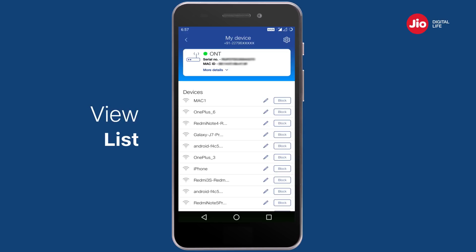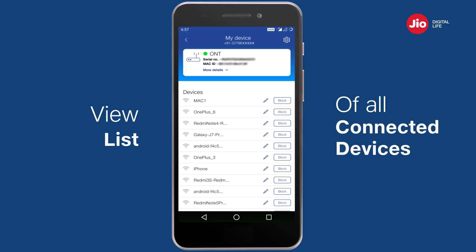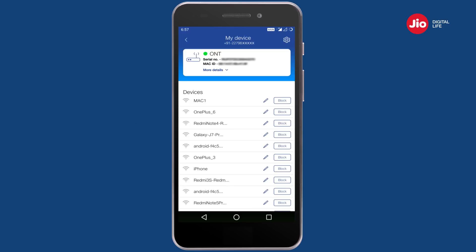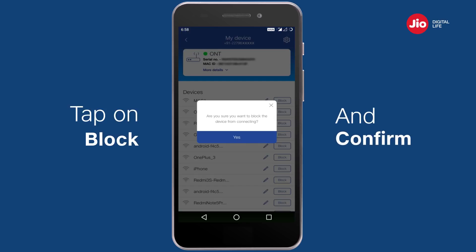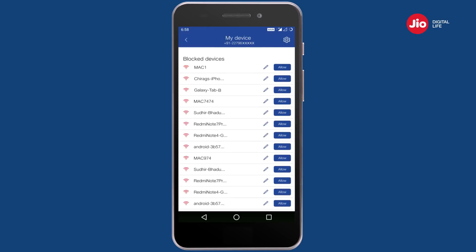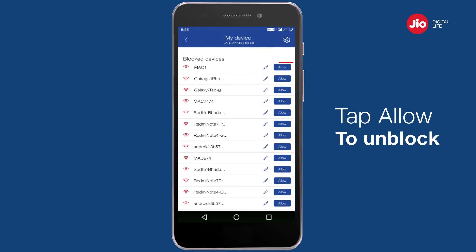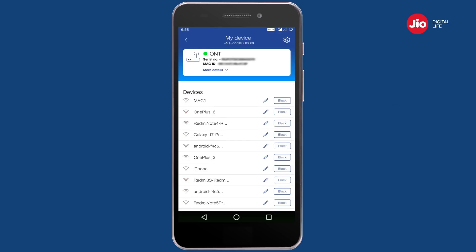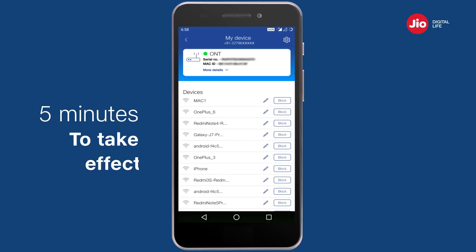In the 'My Device' screen, you can view a list of all devices that have connected to your Giga Router. If you want to block a device from connecting to your Wi-Fi, tap on 'Block' and confirm. You can also unblock a device and allow it to connect to your Wi-Fi by tapping on 'Allow'.